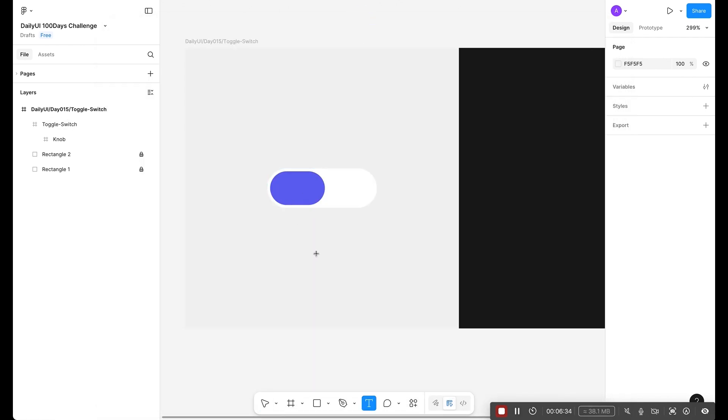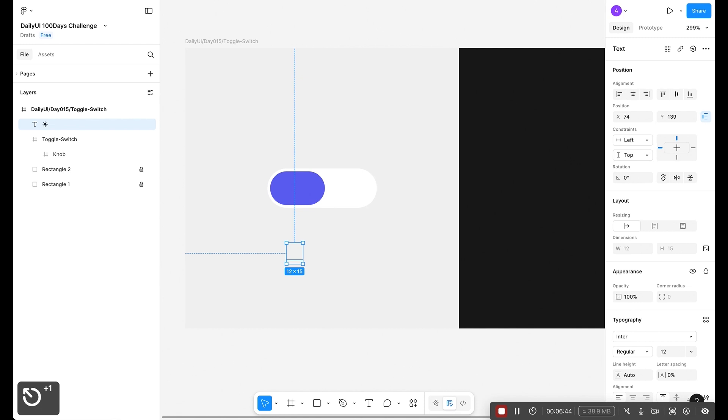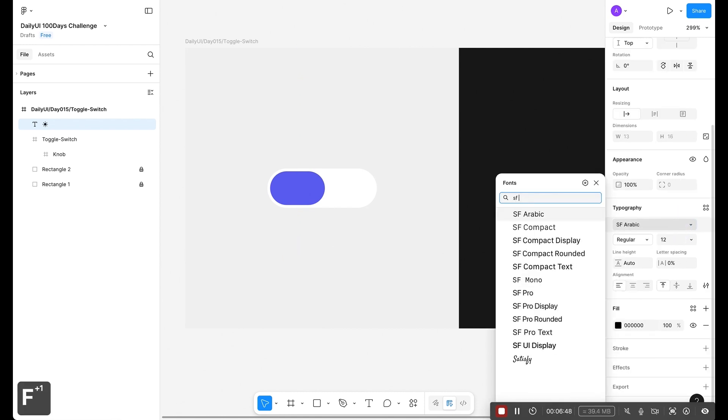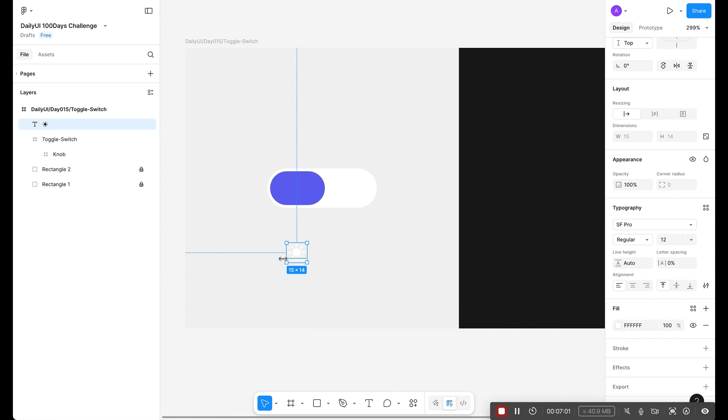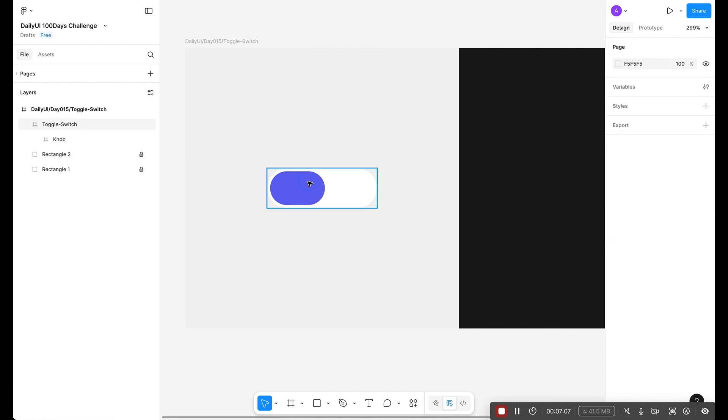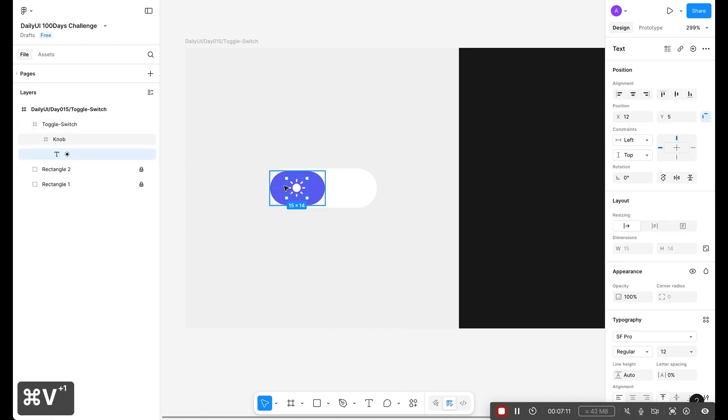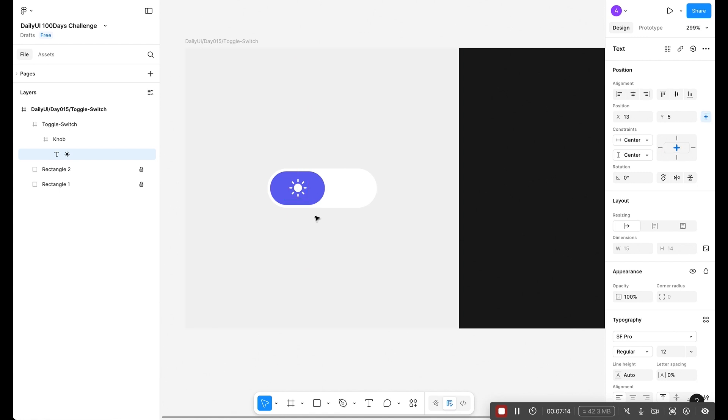I've already installed the SF Symbol library. I can just type in the search 'sun' which is for the light mode. Right-click, copy symbol and click here. First we need to select the text tool, press T on the keyboard and click. Then press Command+V to paste. Press Escape key. Let's select SF Pro. Now make this white, press ffffff to make it perfect white.